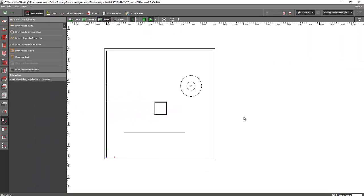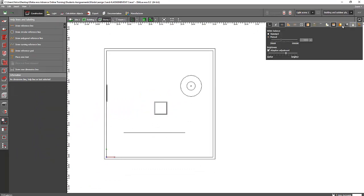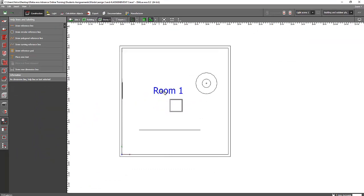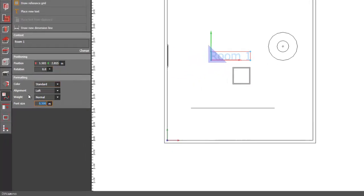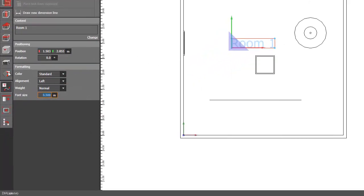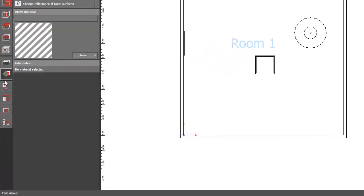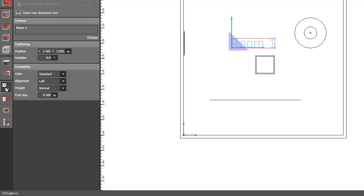And of course, if you want to change the font size, because say if you want to make it smaller in case you want to see it again, so just go and change the font size here. Just go to this help lines and labeling tab.